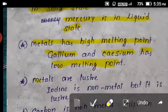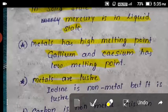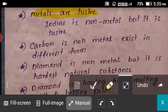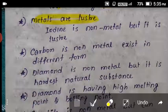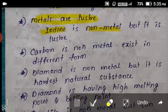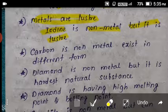Metals are generally lustrous. But here is an exception: iodine is a non-metal, but it is lustrous. That is another exception case.